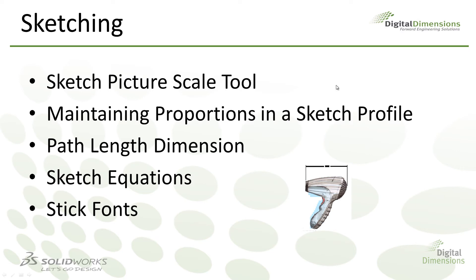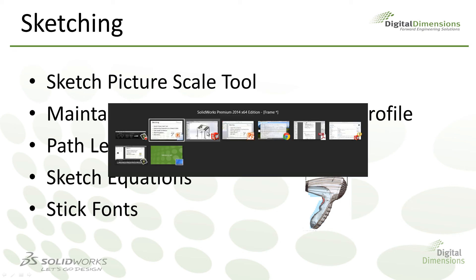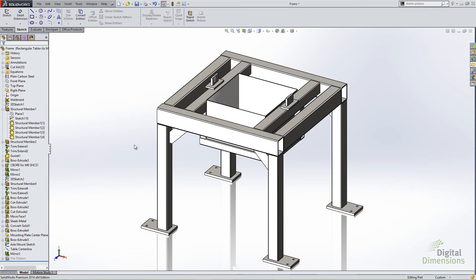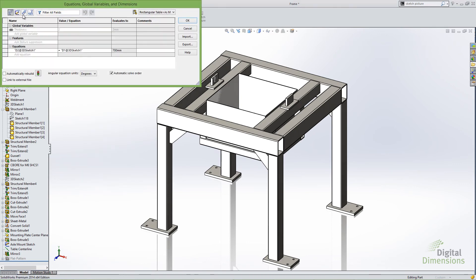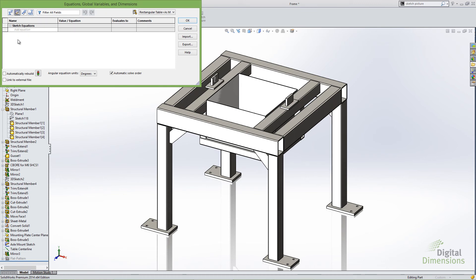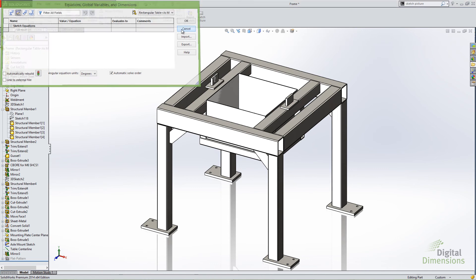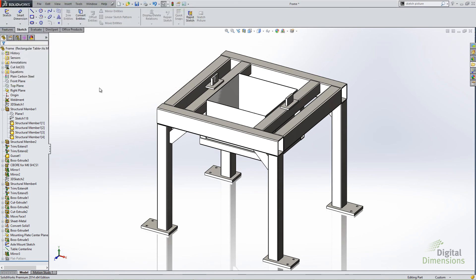The last two things I want to cover with this particular CADCAST are the enhancements to sketch equations and the inclusion of stick fonts for SolidWorks 2014. So the first one is sketch equations, and this is just a real subtle thing. Now when you go to tools equations, you're going to see a sketch equation view, which allows you to see any equations that were created at the sketch level. It's just a different filter category that allows you to apply sketch equations at the sketch level. In the modified dialog box by hitting equal and have them automatically populate in the sketch equation view of your tools equations. So it just helps you to organize the equations you may have created in the sketch level.